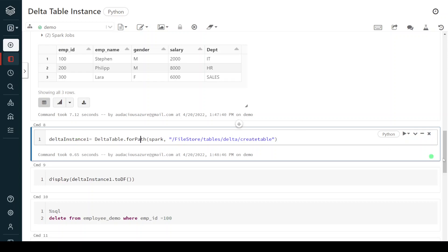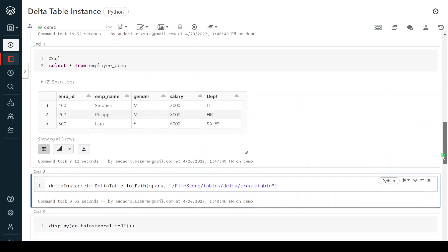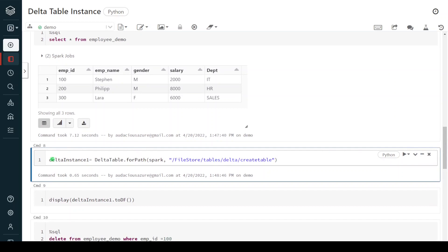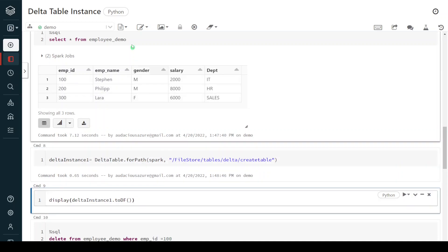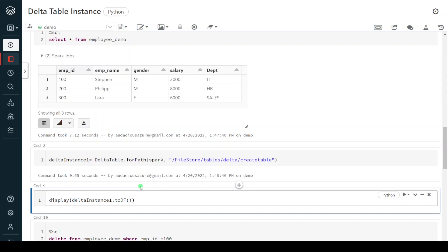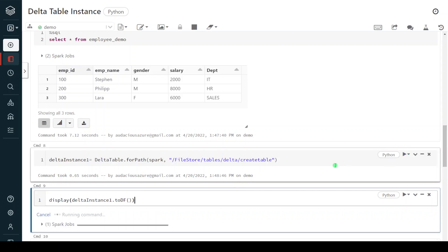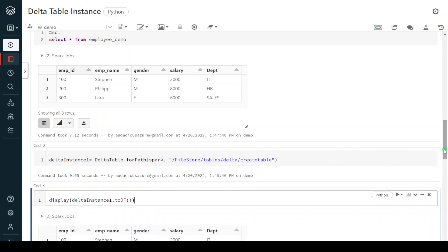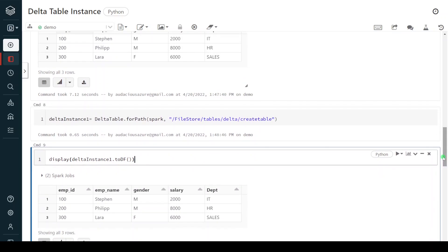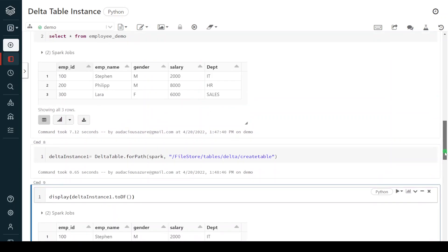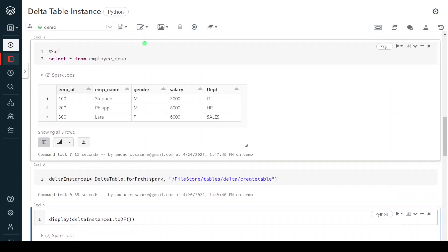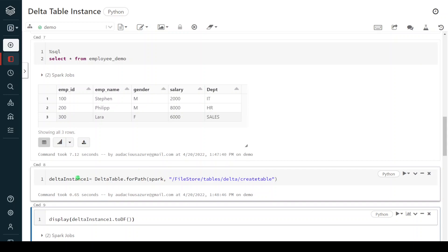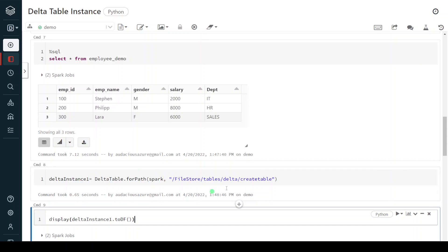Now I want to see the data — equivalent to a SQL SELECT statement. We convert this instance to a DataFrame using .toDF() and then display it. This is the PySpark equivalent of the SQL select statement. Let me execute this step. Here you can see this is the same output we got from the SQL statement. This is how, if you want to avoid SQL and develop a solution only using PySpark, you can create a Delta instance and query the table like this.